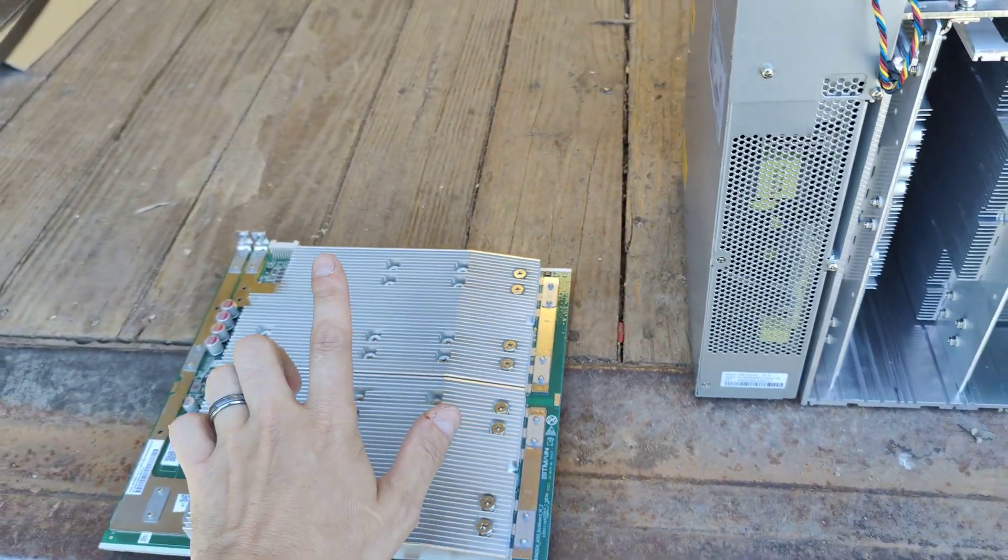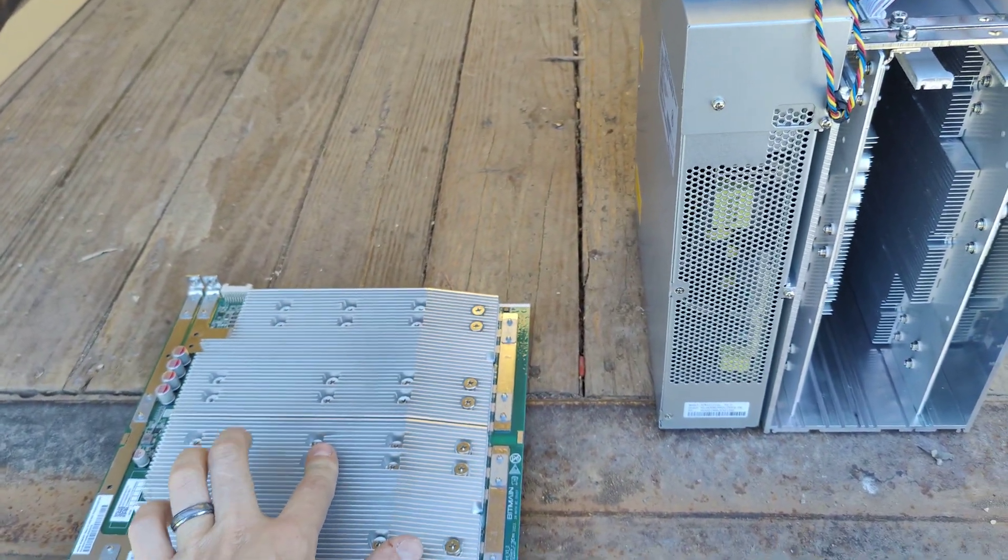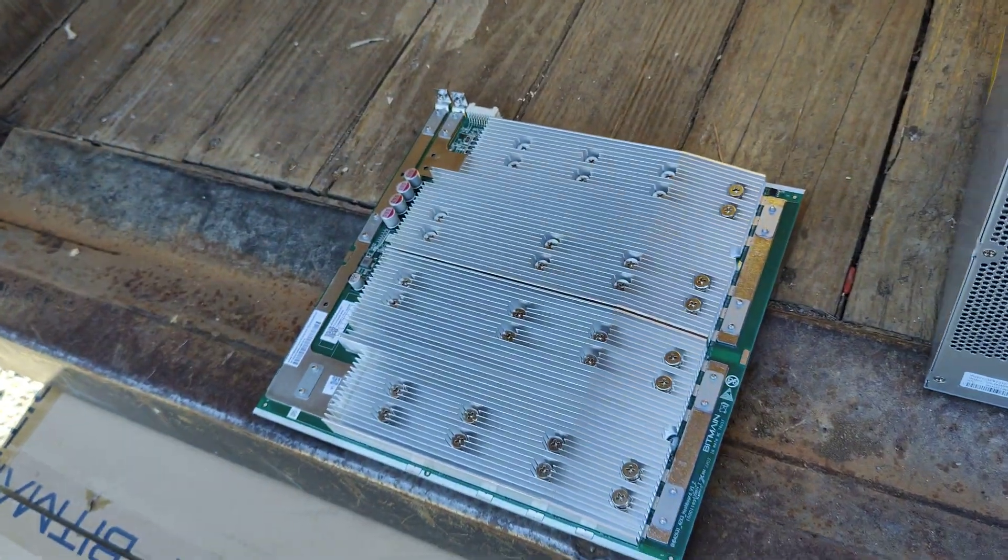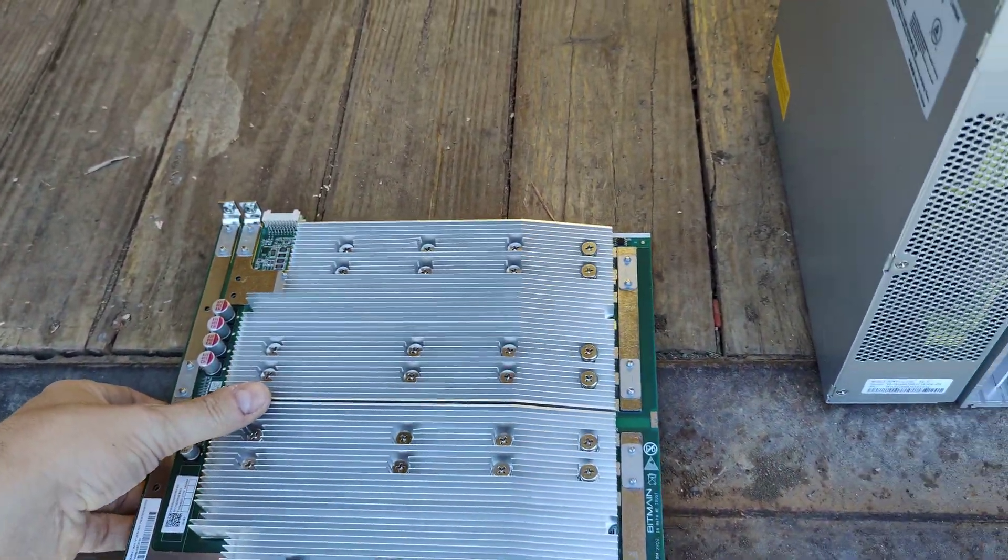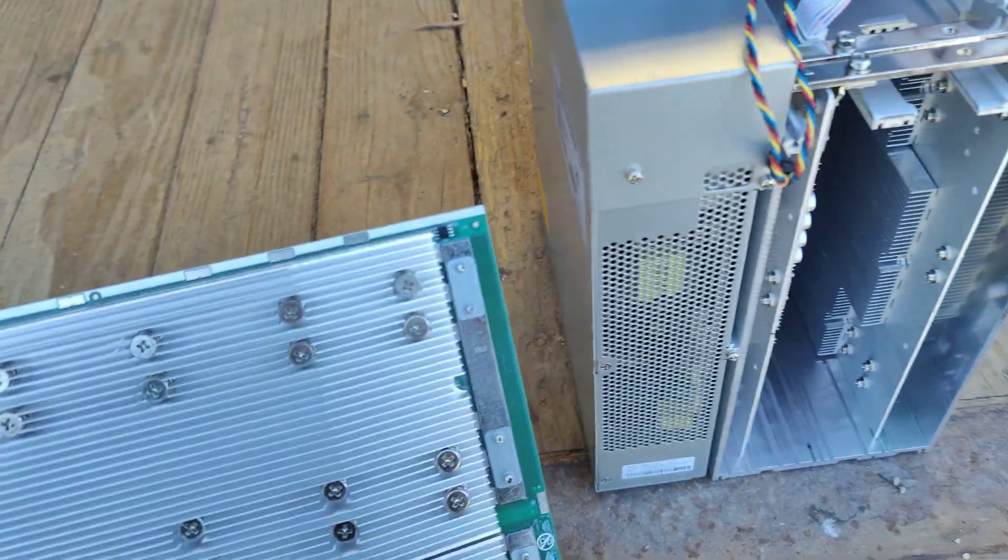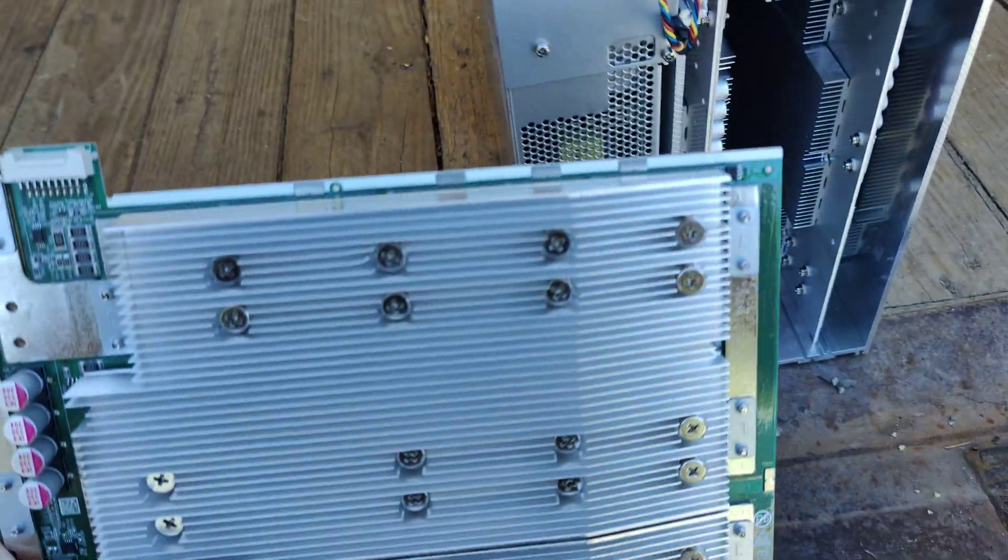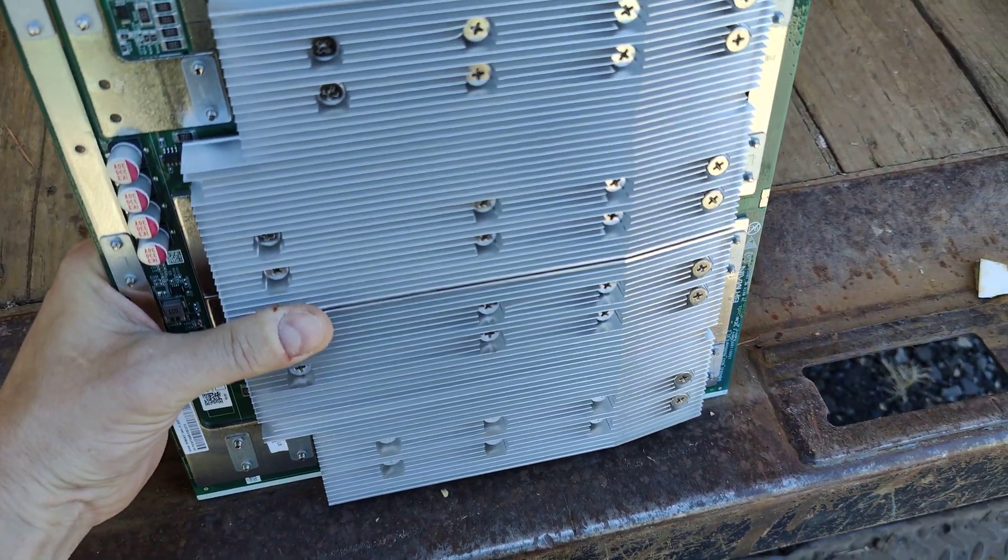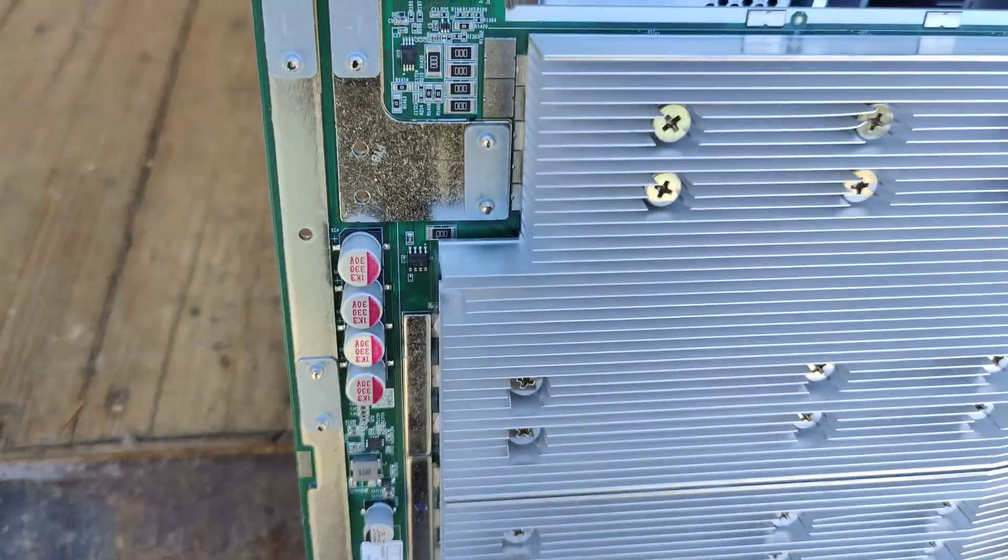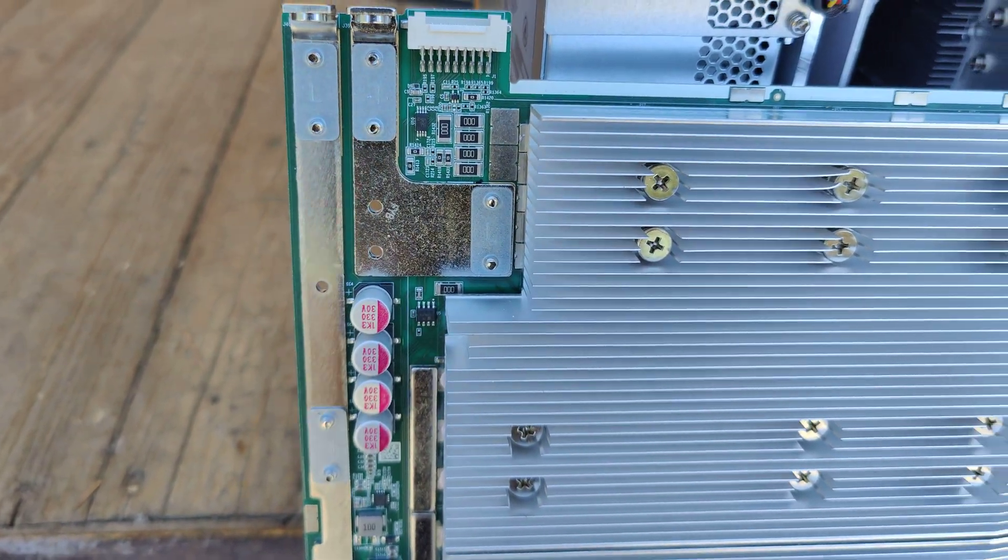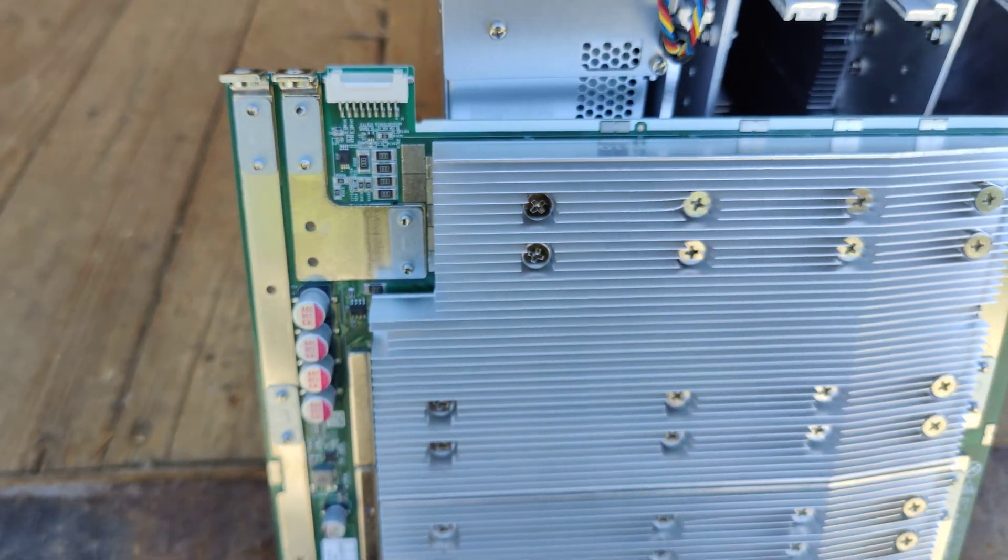Before we get started, Bitcoin saves your wealth, Jesus Christ saves your soul. So we got the S19J Pro Hunter Terahash, and giving you guys a little close-up of the hash board. They have changed a lot of things.